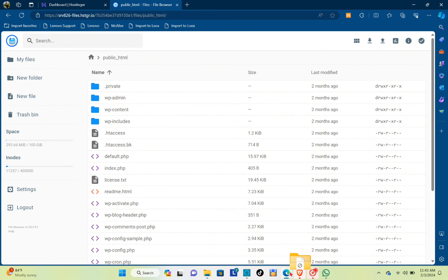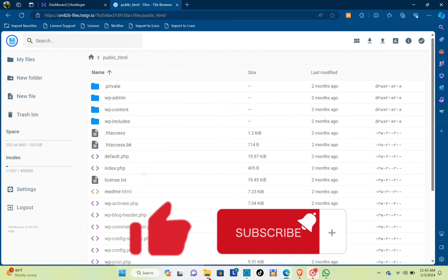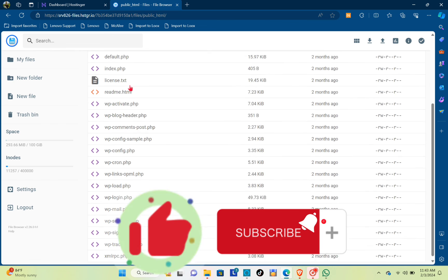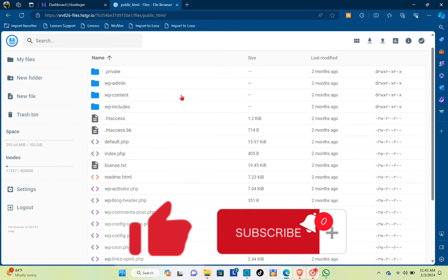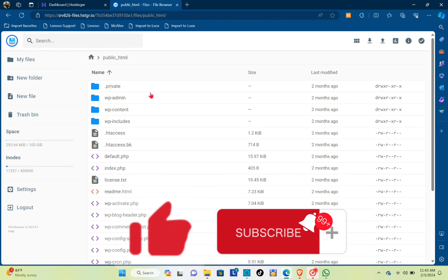And that's a wrap. Don't forget to like, subscribe, and hit the notification bell for more quick how-to videos next time. Adios!